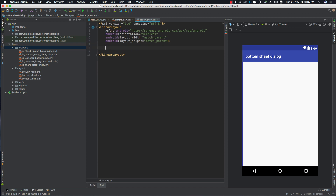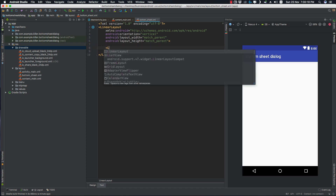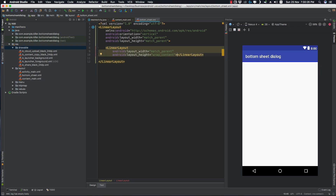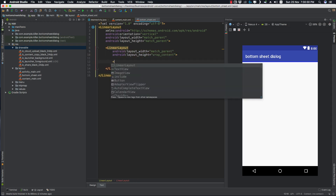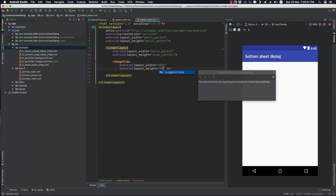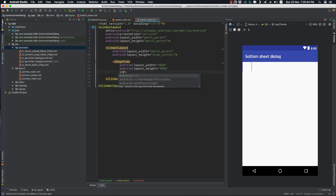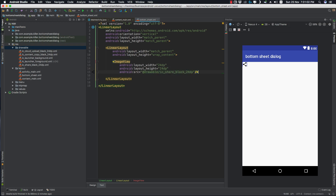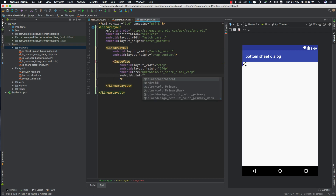Inside the bottom_sheet XML, let's add our first LinearLayout and give it a width of match_parent and height of wrap_content. Then add an ImageView with a width of 24dp and a height of 24dp. Its source will be from the drawable — the share icon. Let's also give it a tint of color accent.